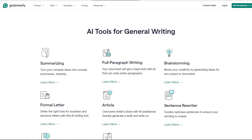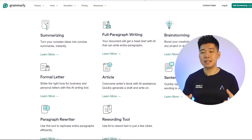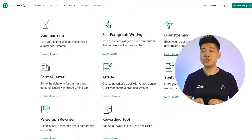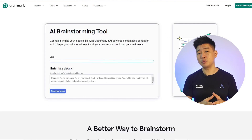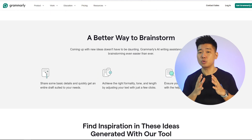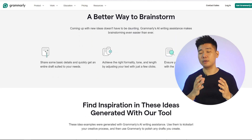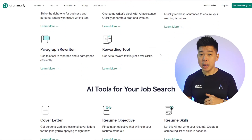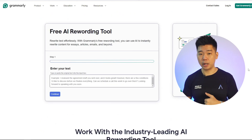One last thing — Grammarly has a page with a bunch of AI writing tools that seem to be prompted to do specific types of writing. It's not part of the core Grammarly product; they're likely just lead magnets, but worth mentioning.